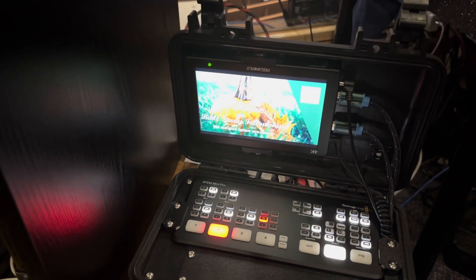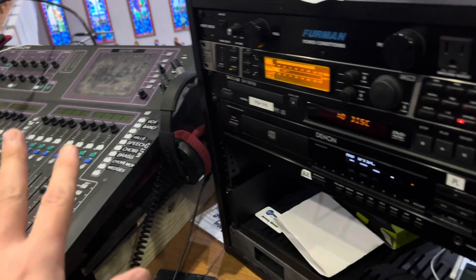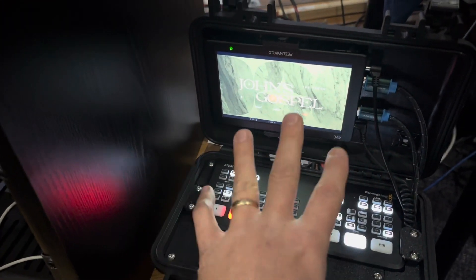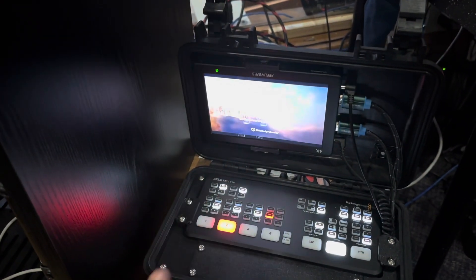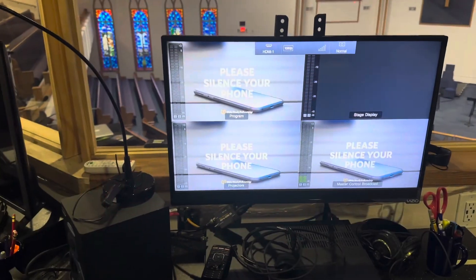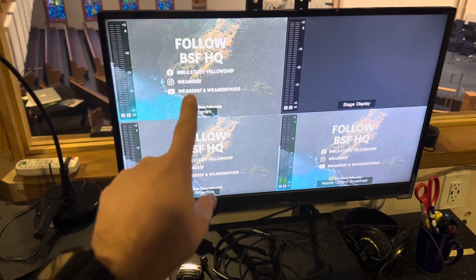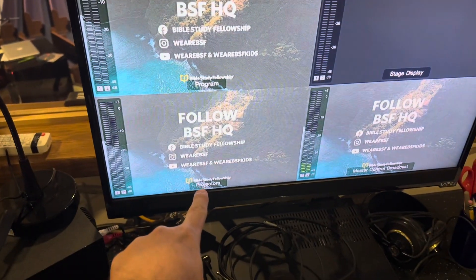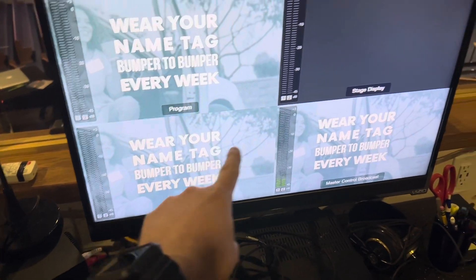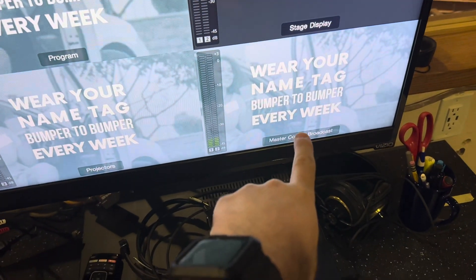Whatever you are running on this, it's getting the audio from the auxiliary mix on the mixer, and it's sending whatever you see on this screen to the master control switcher above. If the master control has front of house selected, then that's what goes to live stream. If you turn on this television on the right with this remote, you get a confidence view showing what's going to everything: what's coming out of program, what's getting routed to the projectors, what's getting routed to the stage display (the TVs in the front row and on the wall), and what the master control broadcast is showing.